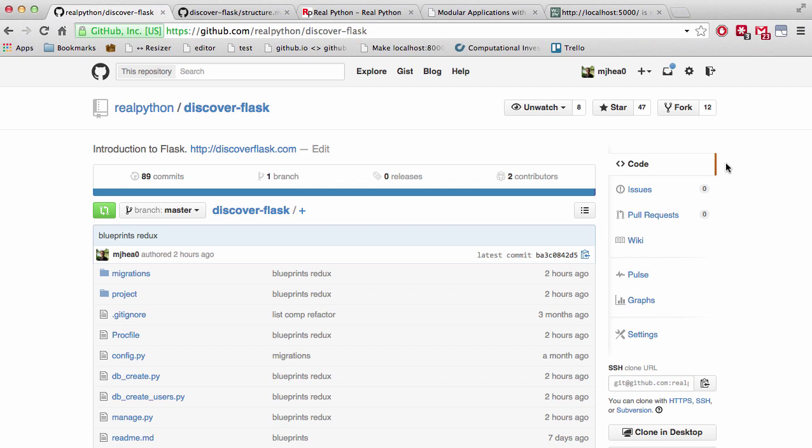I know you were expecting to go through user registration and authentication today. However, I do want to take the modularization of our app into Blueprints a step further. I was going to save this for a video down the road, but I think it's necessary that we go ahead and finish this up now.